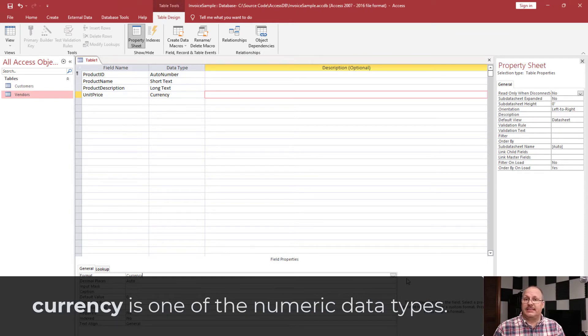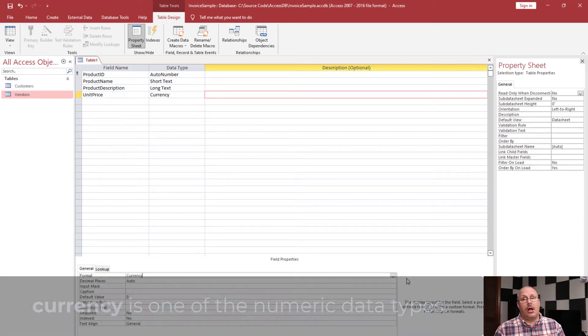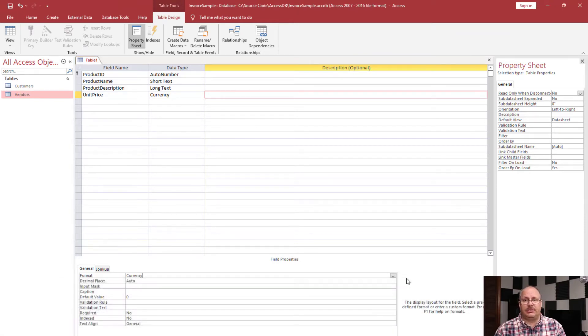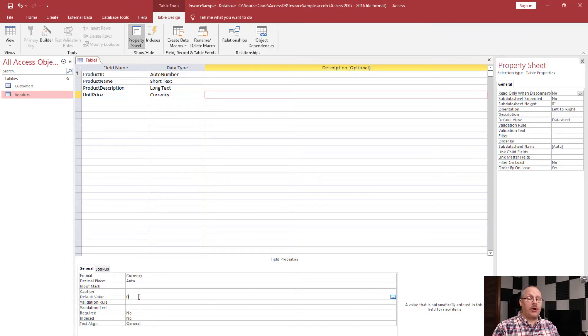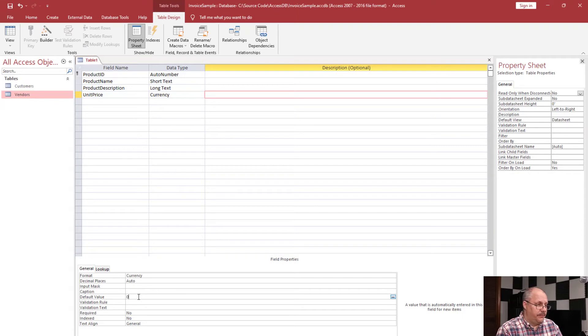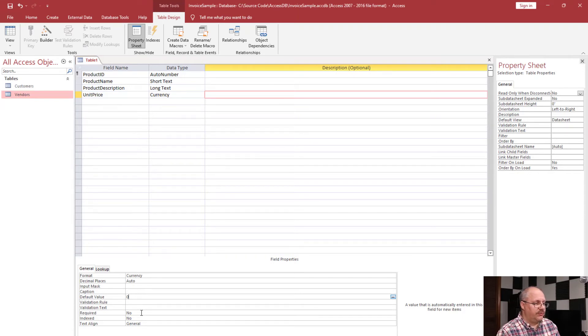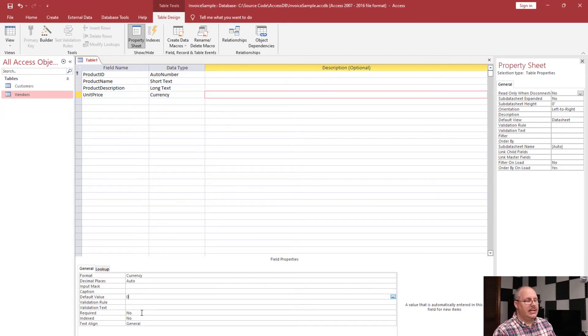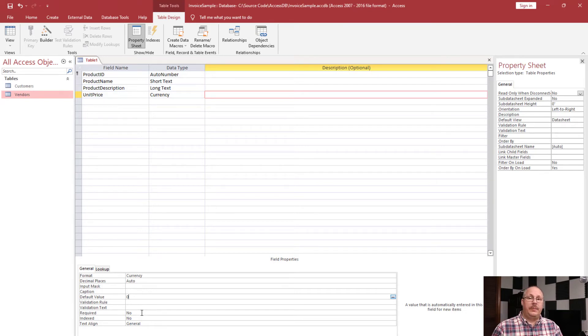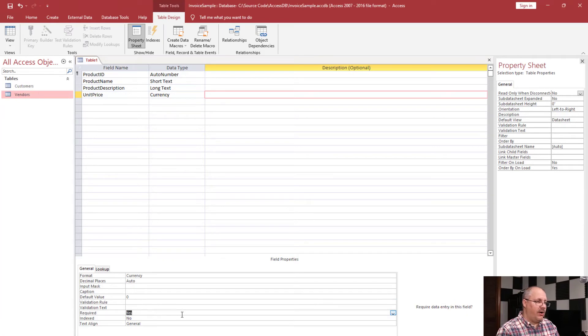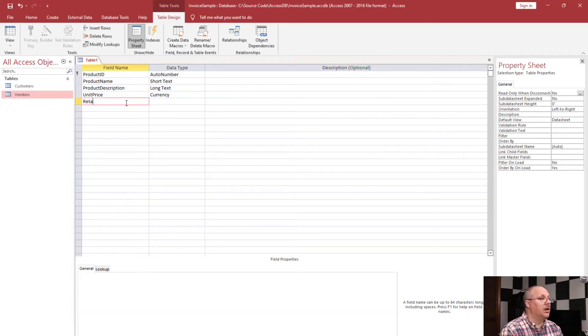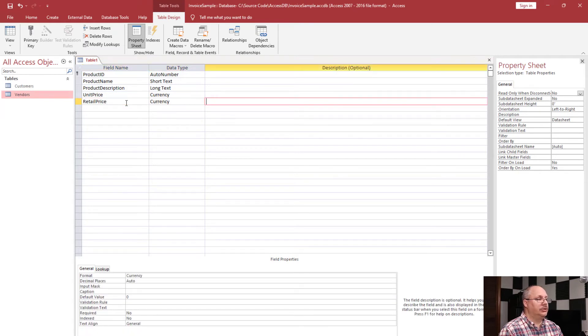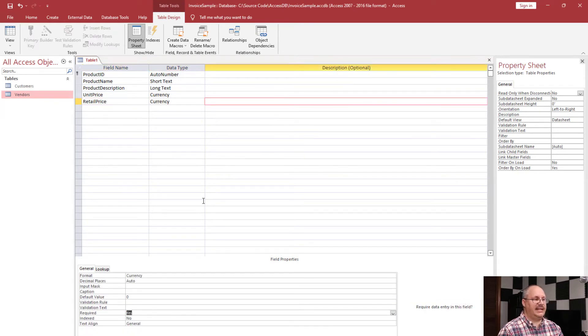Now, while Access has a currency data type, not all databases do. And therefore, you might need to find a different numeric data type in order to store that information. Under our field properties, we can choose a default value. For numbers, it defaults to zero. We can also choose if we want this required, indexed, etc. Typically we're not going to index things like a currency amount or a price because that's not something we typically look up by. However, I might want to specify that it is required simply because I don't want to not have a unit price listed.